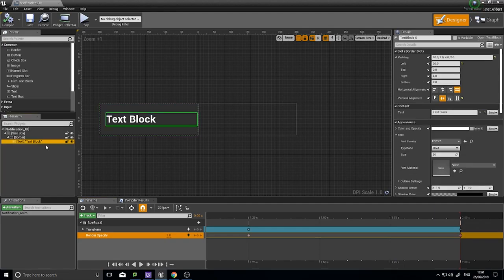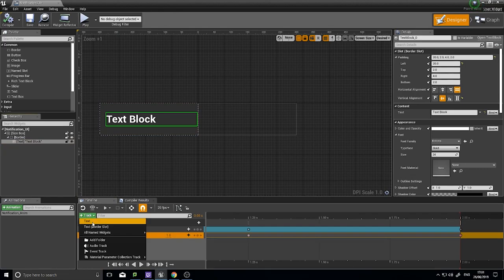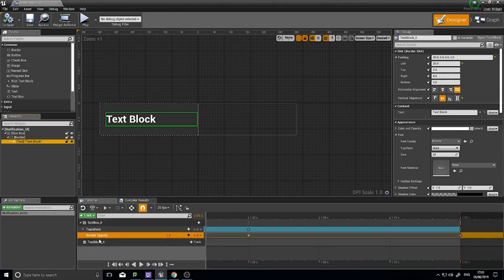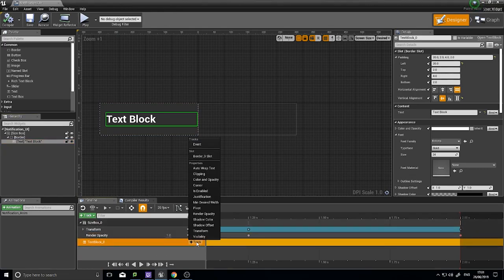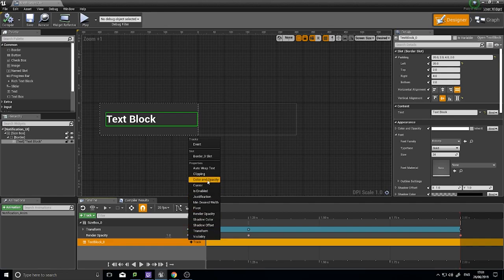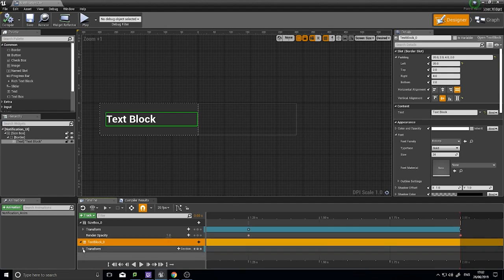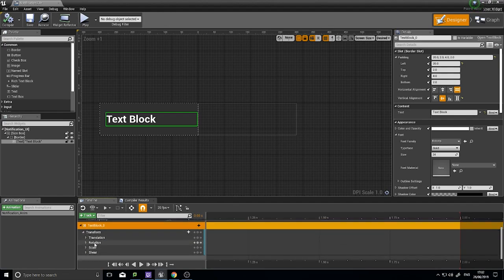For example, you can click on the Text Block element and add it as a separate track. This lets you animate properties of the text independently from the Size Box - such as its color, clipping, render opacity, shadow, and transform. So the text can have its own separate motion.